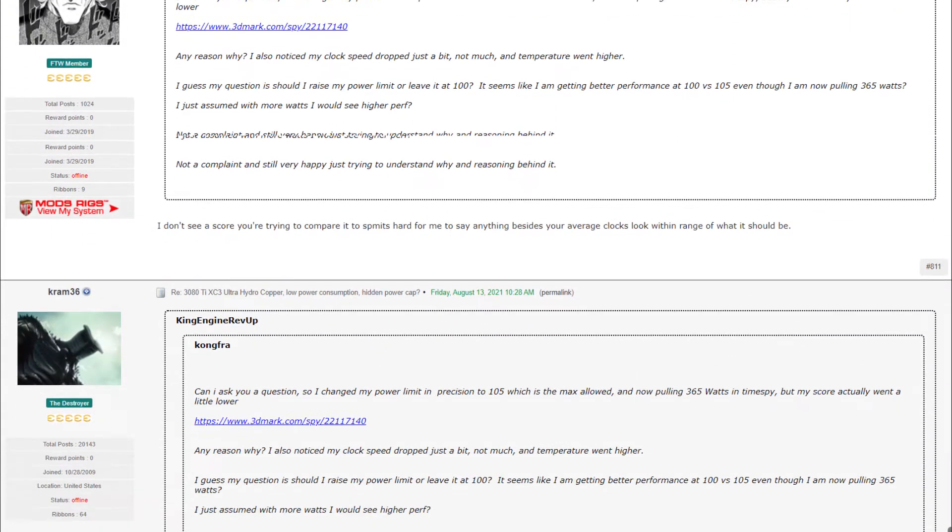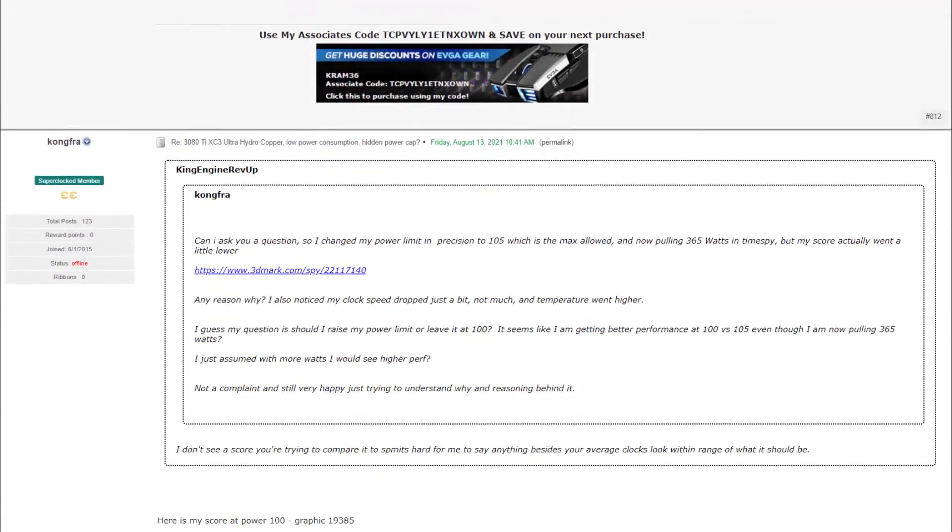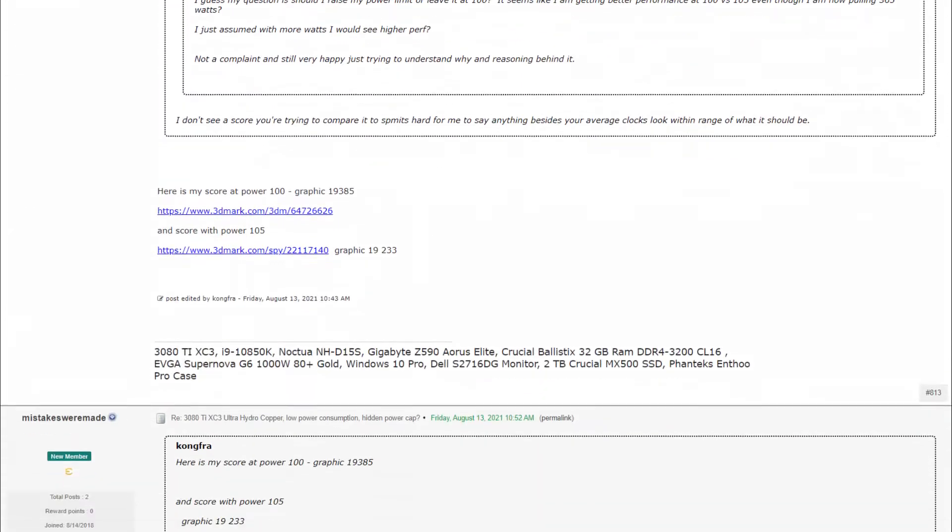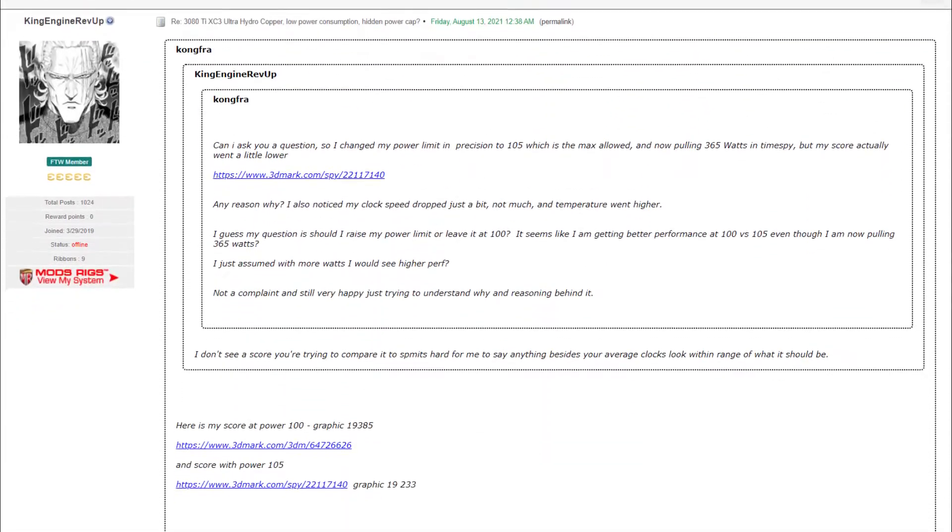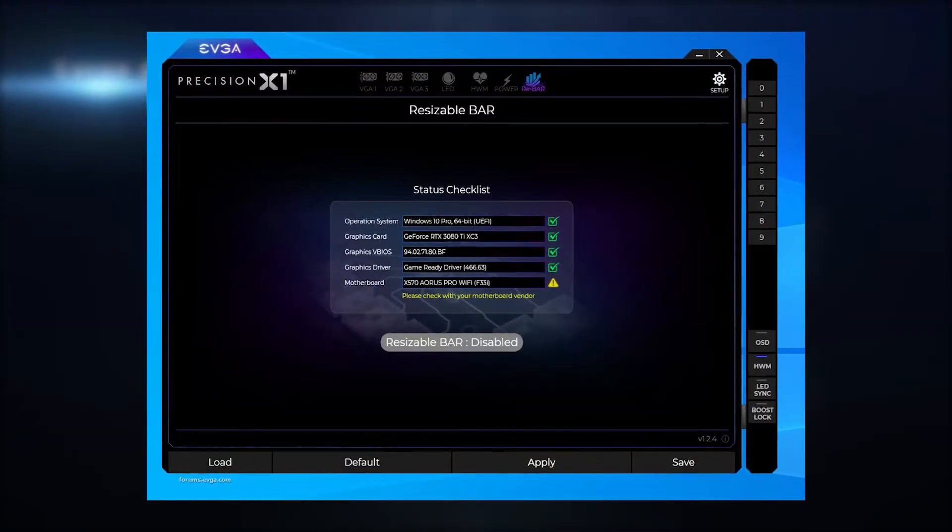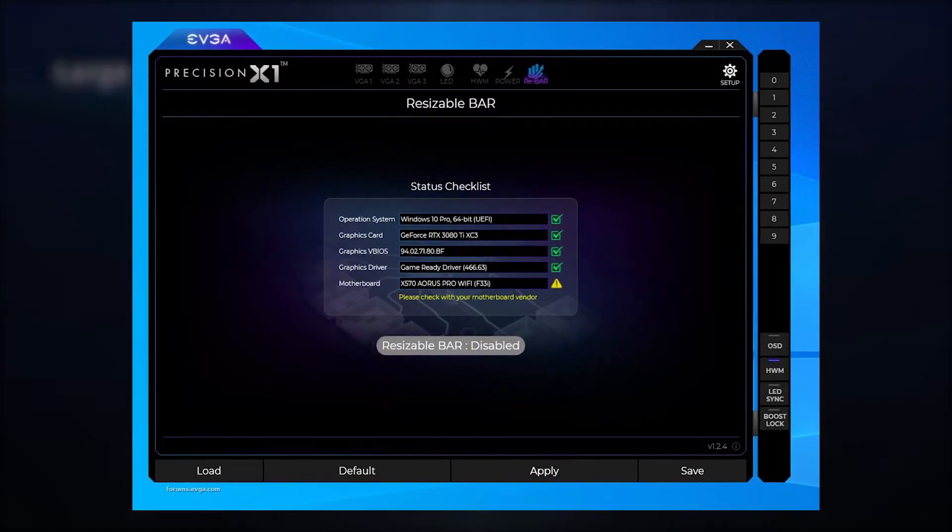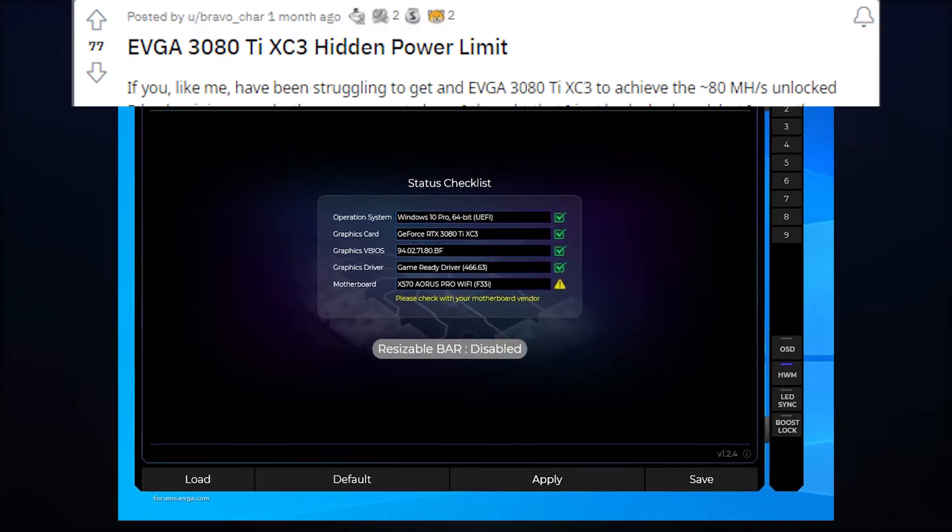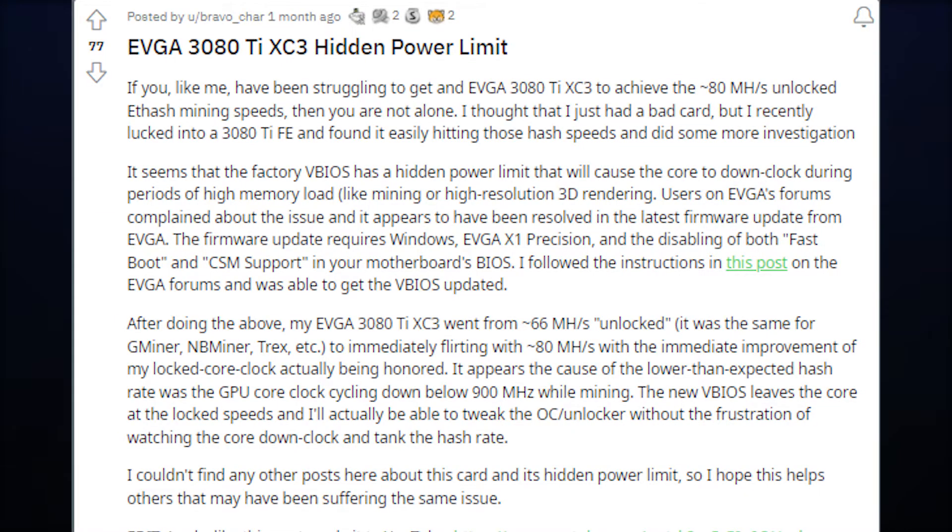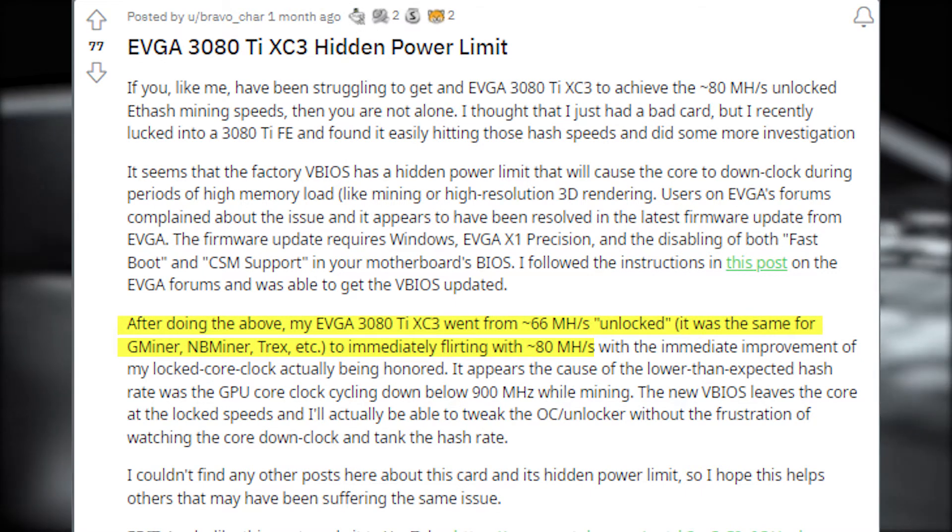Other users have voiced out this issue as well, which EVGA took notice of and issued a fix. Users only have to update the firmware through EVGA's Precision X1 software. And again, according to BravoChar, their card went from 66 megahash per second to a whopping 80 megahash per second, a gain of 21%.